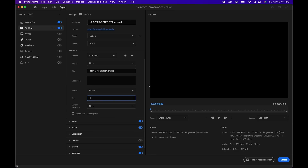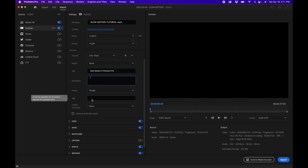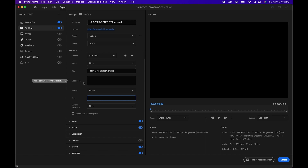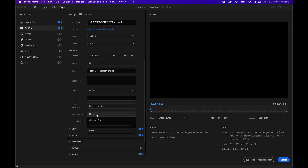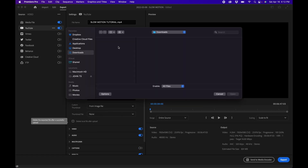Honestly the description and tags fields feel a bit clunky — you only get about three lines visible here compared to YouTube's full expandable box. I'd probably leave them blank and add metadata directly in YouTube Studio after upload. You can also add a custom thumbnail by clicking 'From Image File' and selecting your thumbnail file.